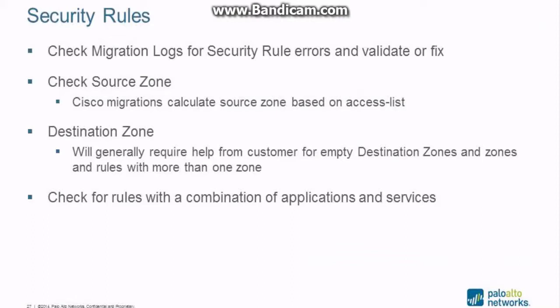Okay, so several things we're going to do here with the rules. We're going to check for errors. We're also going to validate the automatic fixes that the migration tool did. Secondly, we're going to check the source zone. With an ASA, you're kind of lucky because every rule is applied to an interface. If it's applied inbound to that interface, automatically you know what the source zone is. If it's applied outbound to that interface on the ASA, you automatically know what the destination zone is. Generally speaking, they are all applied inbound, so generally speaking you know by default what every single source zone is.